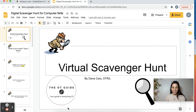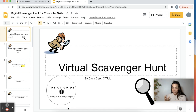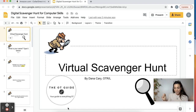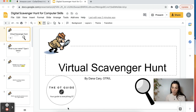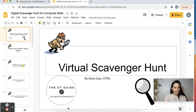Hey everyone, Dana with the OT Guide. Today I'm going to share a virtual scavenger hunt activity I made for my older students who are working on their computer skills and typing goals. So if you have any students that fit this description, this activity would be perfect for you. If you want this activity, all you're going to do is copy and paste the link I provided in the YouTube description to your browser, then download yourself a copy and you can edit and customize it as you want. But let me show you what this activity looks like and how you'd use it during in-person or teletherapy.